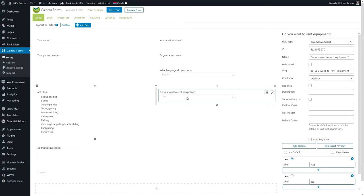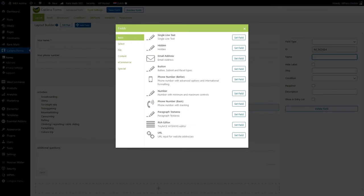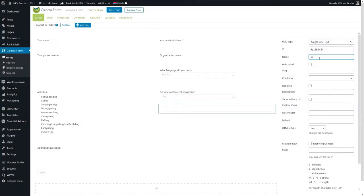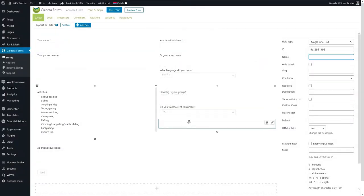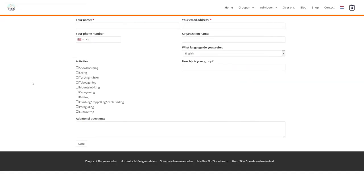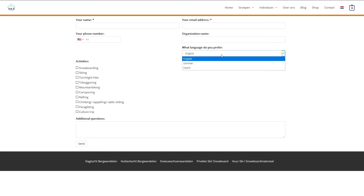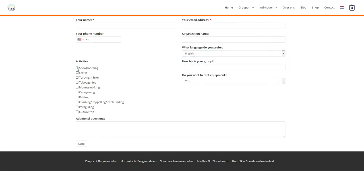Now let's add another conditional logic field below this one — a single line of text: 'With how many people are you coming?' Let's add another field — also a single line of text: 'Do you need a teacher?' Let's test this out on the front end and see how it looks. It all works and when I press Snowboarding or Skiing, the conditional logic dropdown works like a charm — it only shows for the fields we selected. That's awesome!